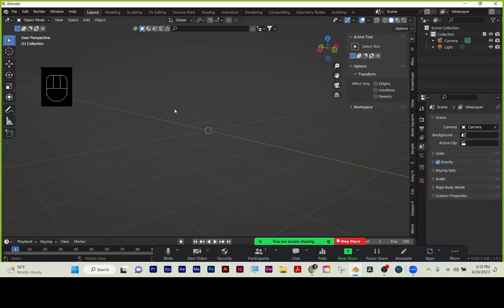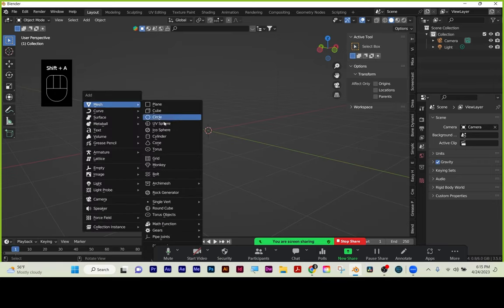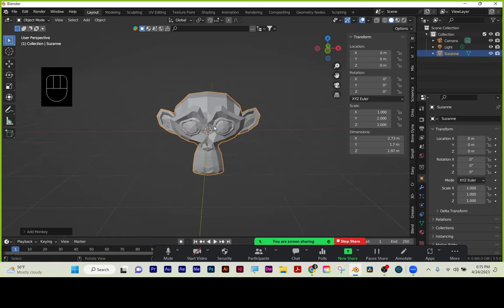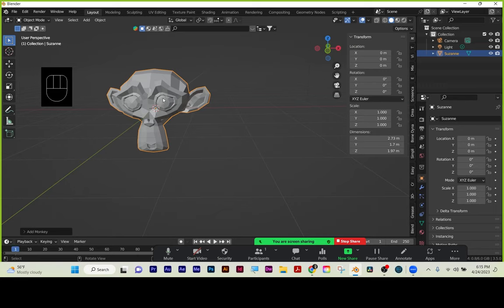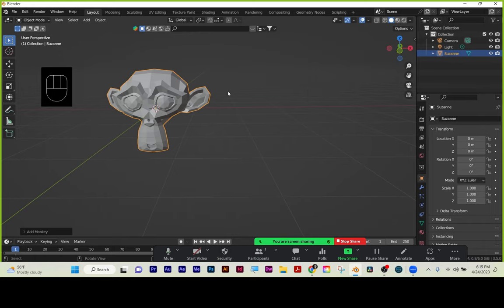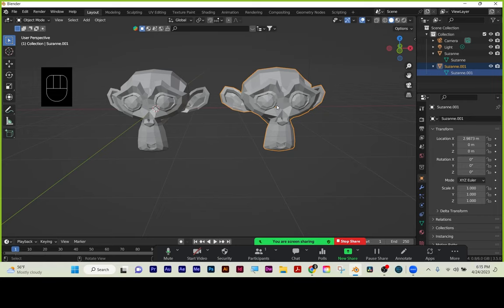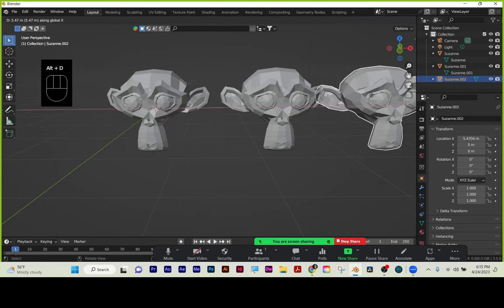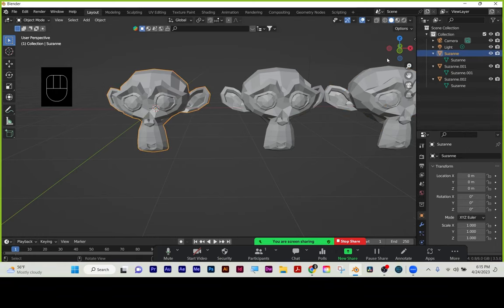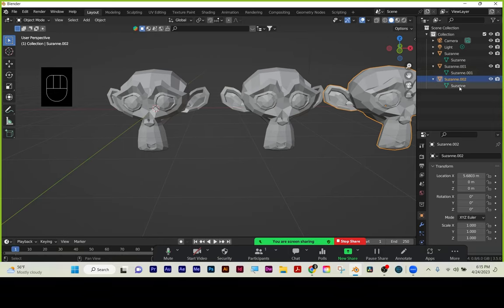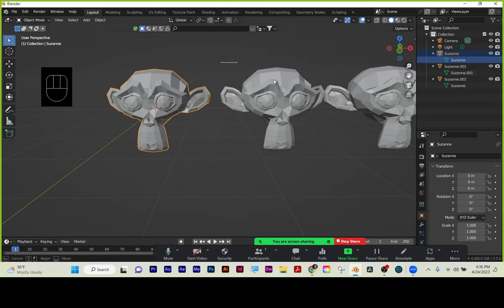Shift-A to add a monkey head — Suzanne. Shift-D is duplicate. When you duplicate, you're duplicating the mesh and all the geometry information, and that's when things build up. Shift-D slides it on X — that's new mesh data called Suzanne 1. It's twice the geometry. This time I'll make an instance with Alt-D. The instance has a different name but the same mesh. I'm saving processor speed and can have a more complex scene using instances instead of duplicates.